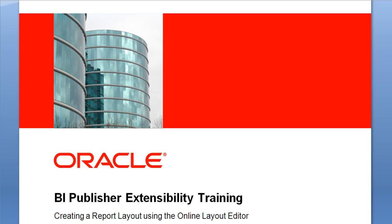Welcome to the BI Publisher Extensibility training. In this lesson, I will demonstrate how to create a report layout using an online layout editor, including how to generate sample XML data.